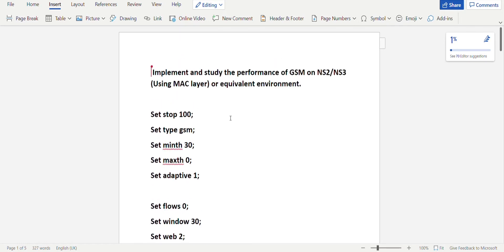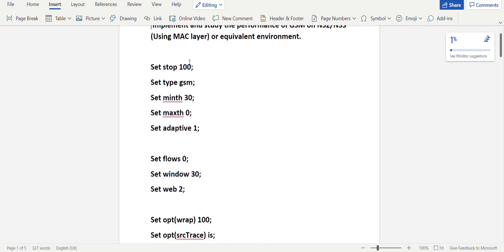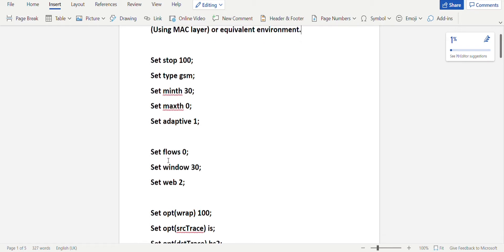Coming to the program, you'll be setting up parameters like set stop 100 and set type GSM. For CDMA, GSM will be turned into CDMA. Make sure the set is not capital but here it is capital — sorry for that. Next you have minimum threshold set to 30 and maximum threshold set to zero.